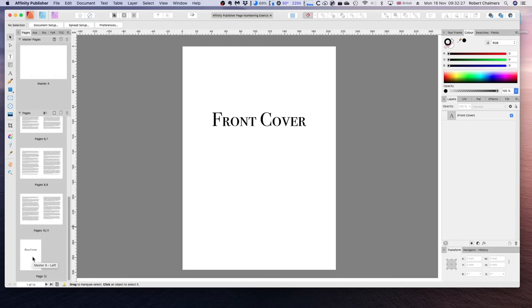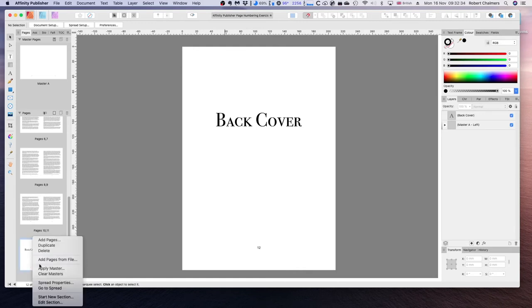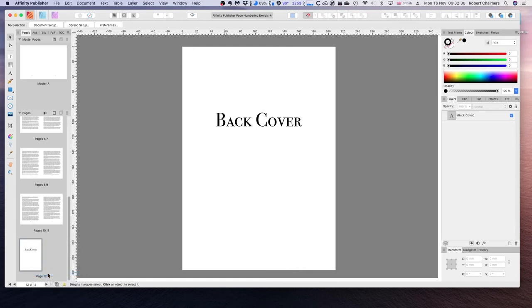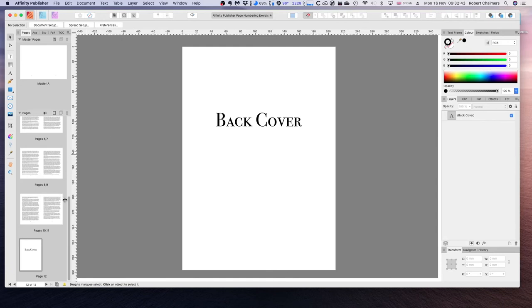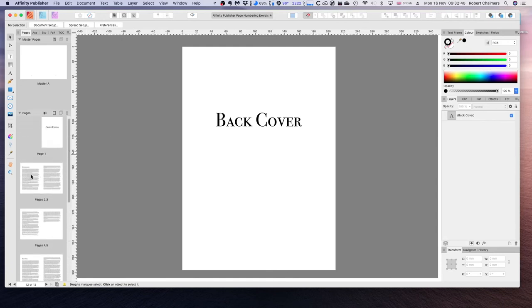If we want to repeat this on the back cover, you can see there's a page number. Right click on there and clear masters. It's cleared it altogether. Now we can see on the back cover we no longer have the page numbers either. No page numbers on the front. No page numbers on the back.